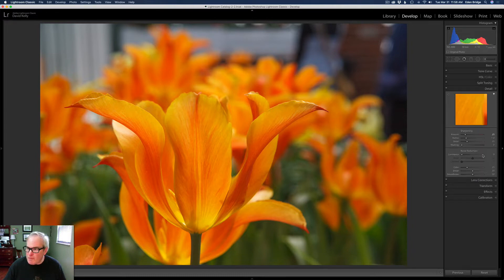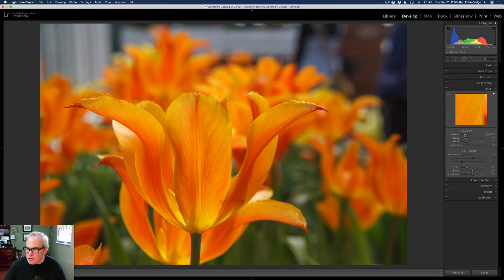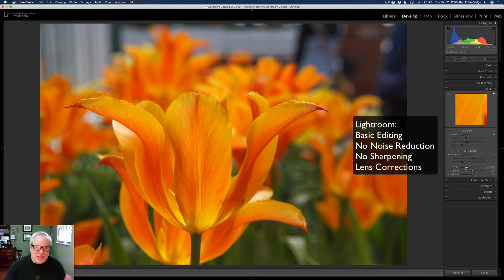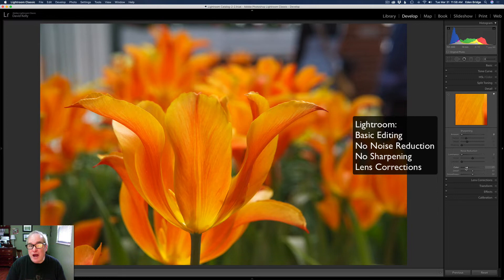The detail, I'm going to shut my sharpening off. I'm not going to have any noise reduction, just a little bit of color noise reduction. It's just kind of the way I work, but I'm going to use Topaz Denoise AI to denoise this because it's a very high ISO.